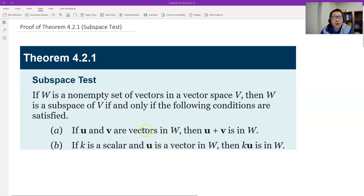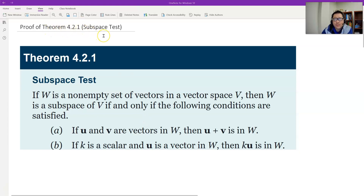Hello, this is Paul from Forsyth Tech. In this video, let's prove Theorem 4.2.1, which is the subspace test. And this is a super important result.